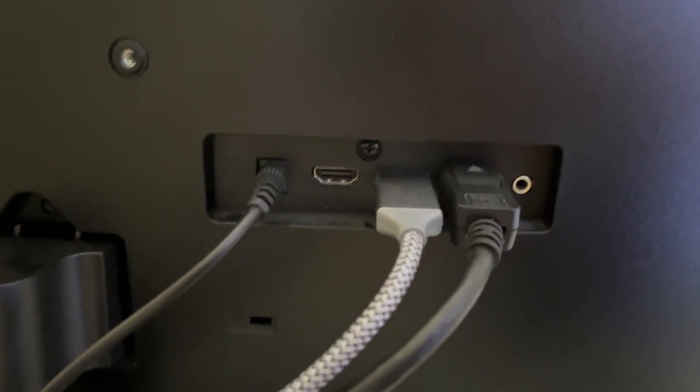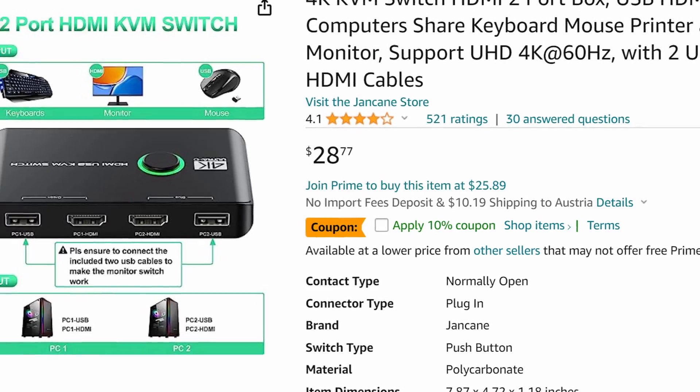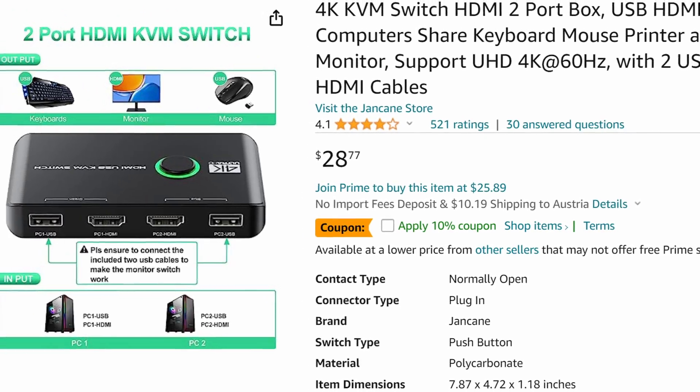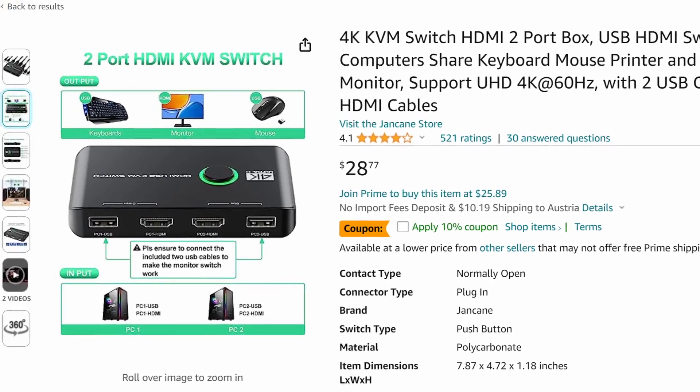But in case you don't have multiple HDMI inputs, there are USB switches or KVM switches that support two HDMI inputs.